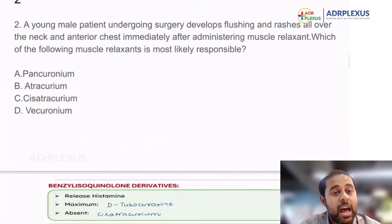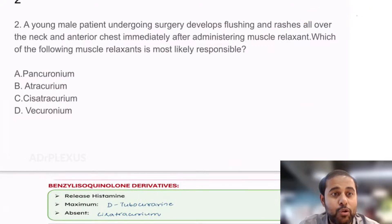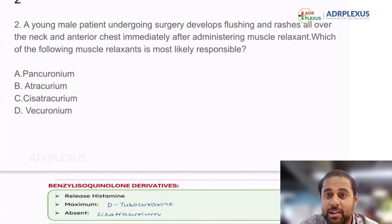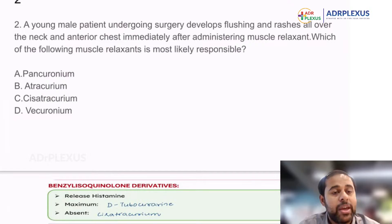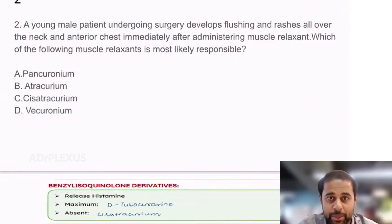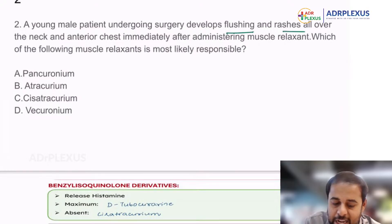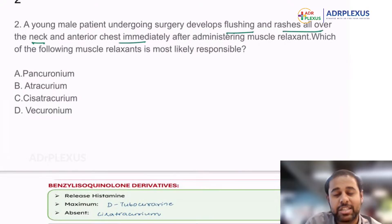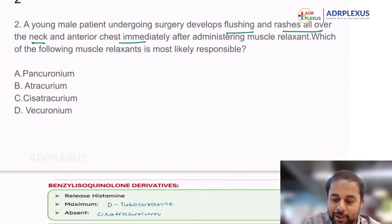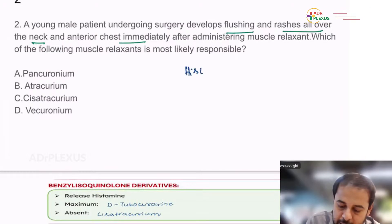Then the second question: a young male patient undergoing surgery develops flushing and rashes all over the neck and anterior chest immediately after administering a muscle relaxant. Which of the following muscle relaxants is mostly responsible? The answer is between pancuronium and atracurium, or atracurium versus vecuronium. The question is asking about which drug is causing histamine release.